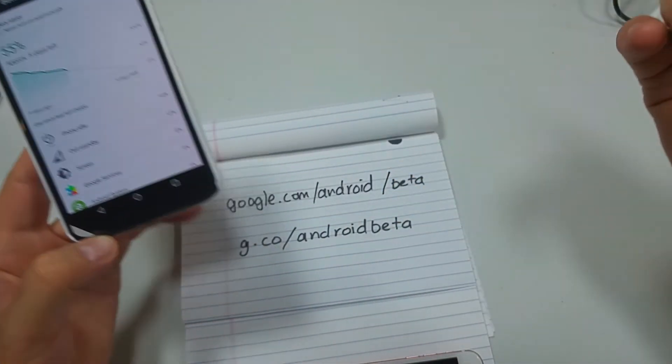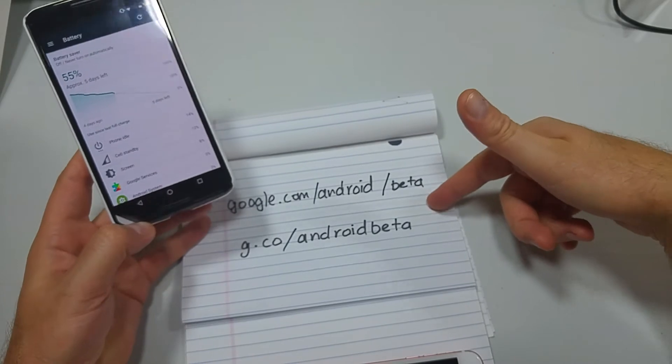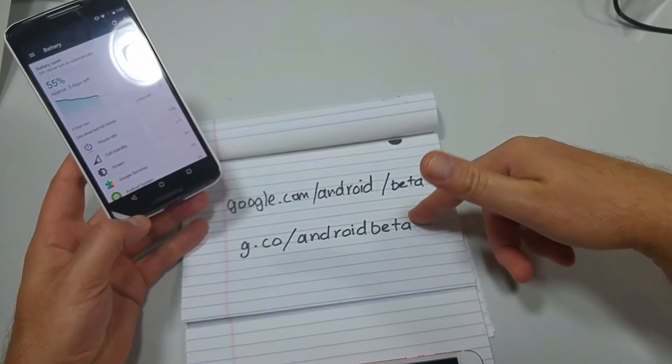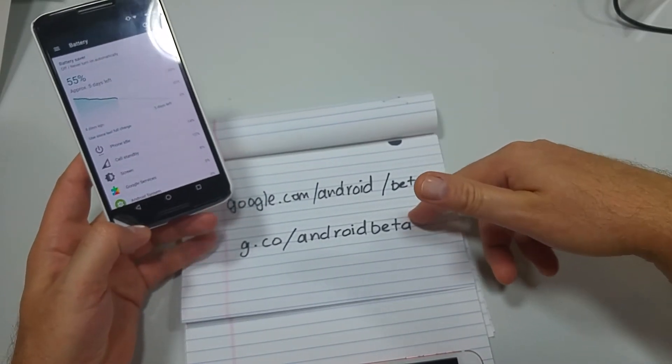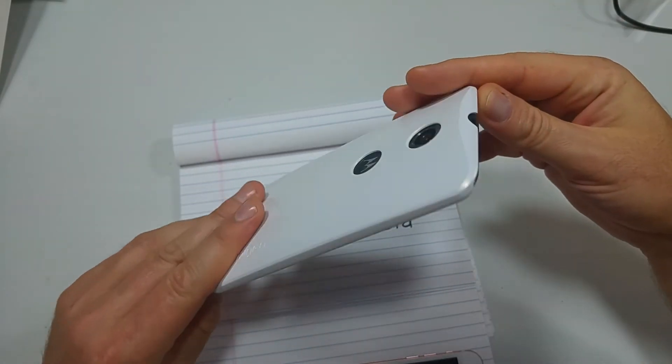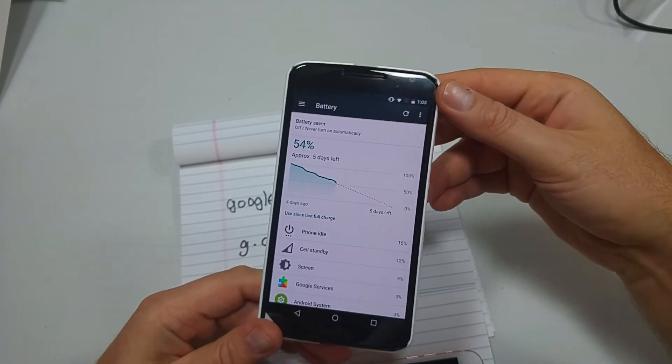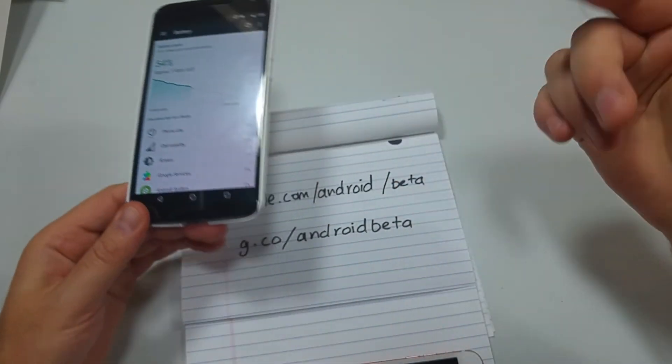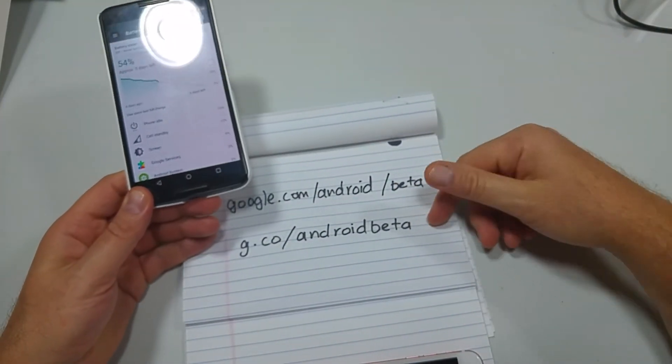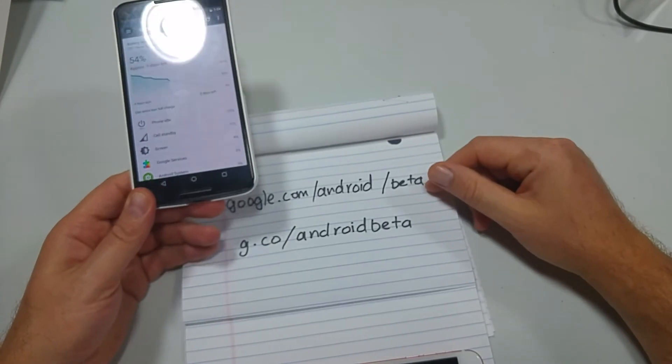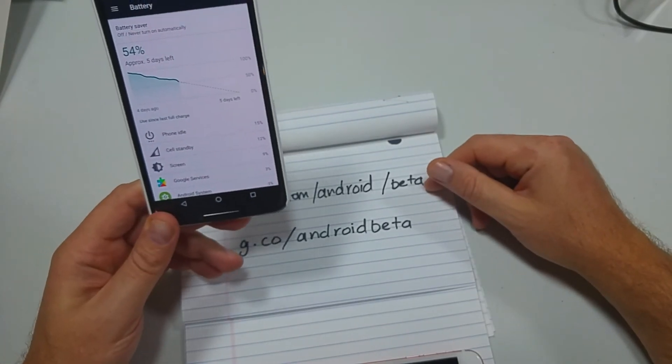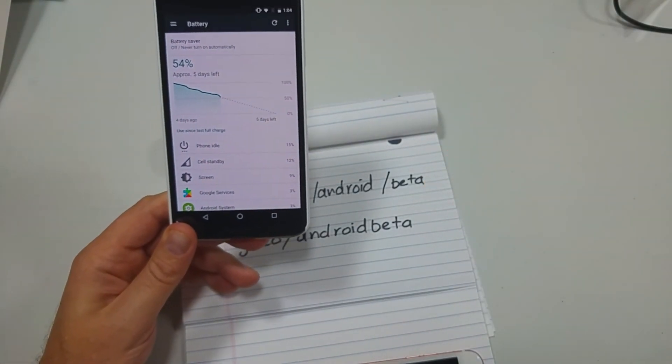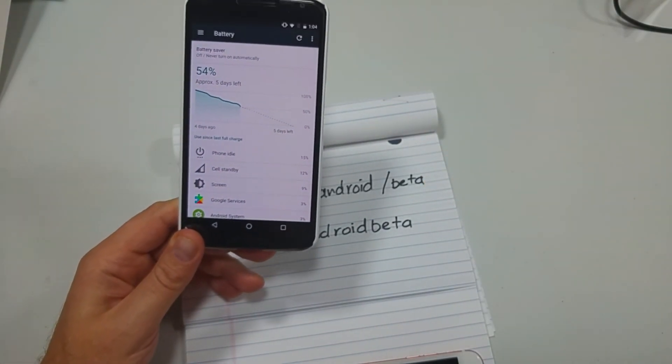If you want to sign up for the Android beta and install Nougat on your Nexus device—5X, 6P, or 6—these are the websites you go to. Hope this video helped. Thanks for watching. Make sure to check out my other helpful videos.